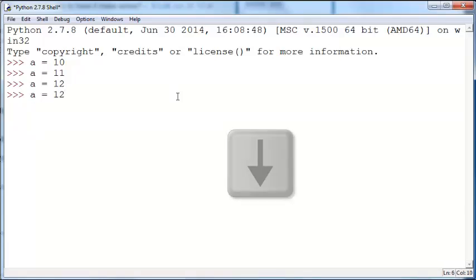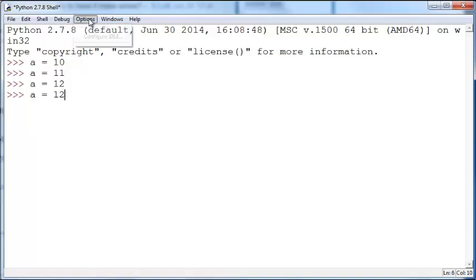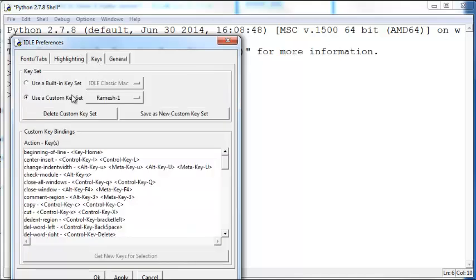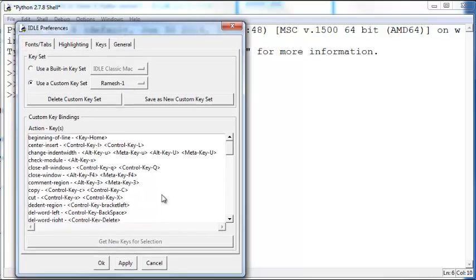If you are not satisfied with this and want to go back to the original behavior, you can always go to Configure IDLE, go to Keys, and you can delete the custom keyset or you can modify it any way you want.